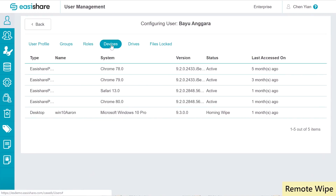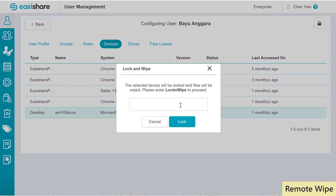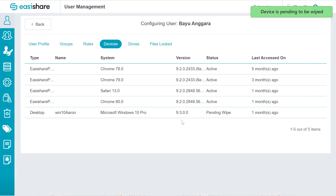The last feature that we are looking at in this video is remote wipe. When a device is stolen or lost, we don't want our enterprise data to be stolen or lost with it. We can lock and wipe the data manually for a specific user, or we can configure a rule in our policies.